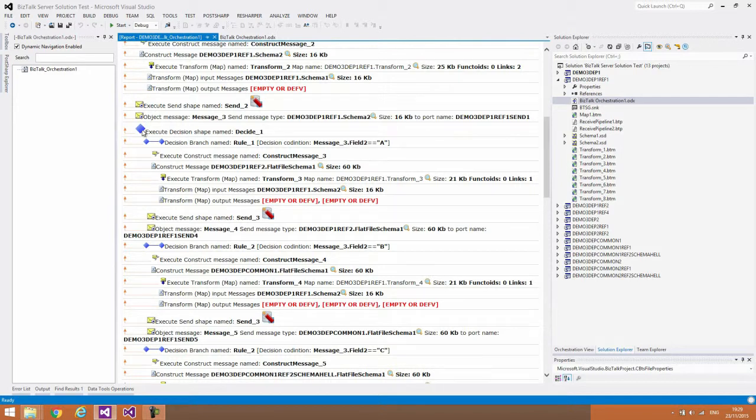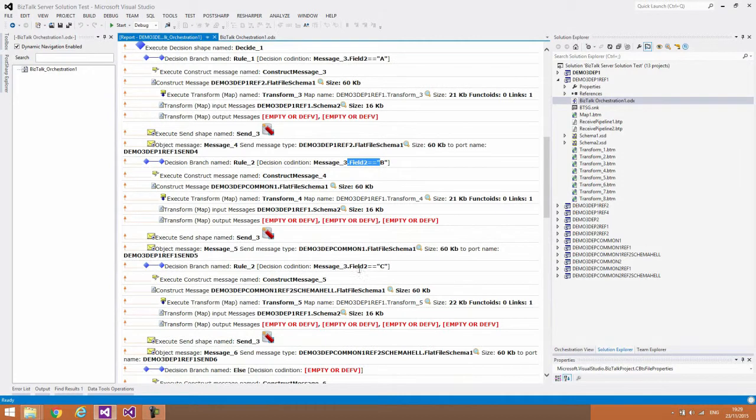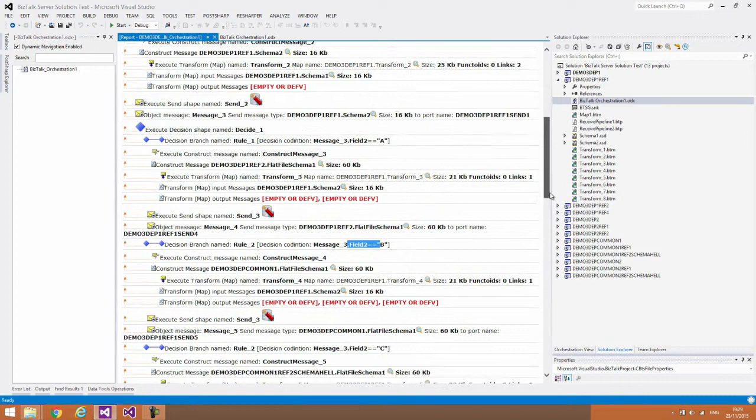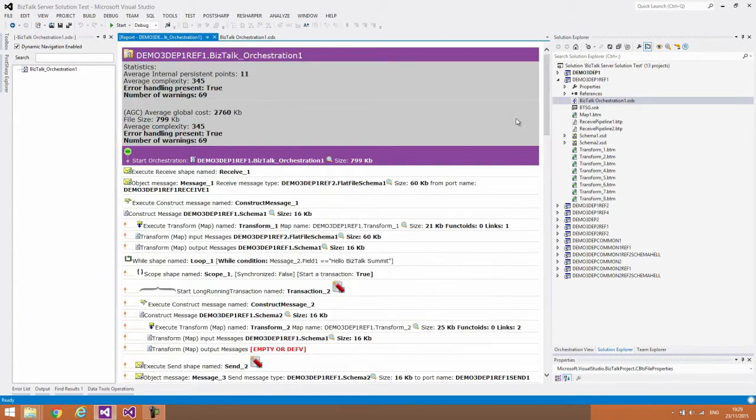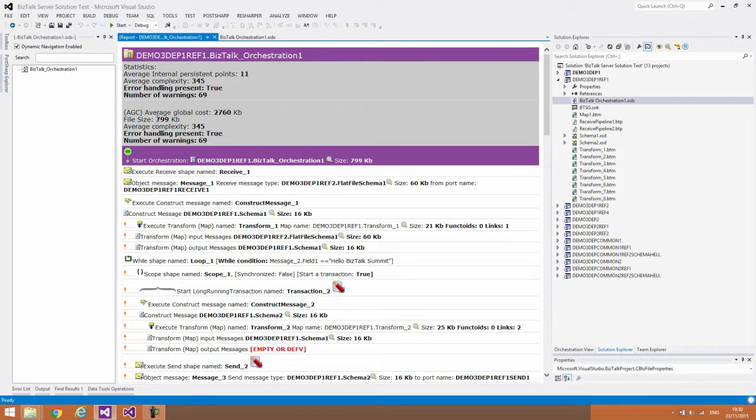This is an interesting thing. It's almost like reading your code. For example, this decision shape, there is a decision shape and you can see what are the rules. For example, field 2 equal to A, field 2 equal to B, field 2 equal to C, etc. So it's easy for you to follow up. If you have noticed at the top, we also give you some statistics about this orchestration. What is the average complexity, is there exception handling available in this particular orchestration, what is the average global cost. Looking at the size of the file will give you some hint. This is about 800 KB file, looks like something big.